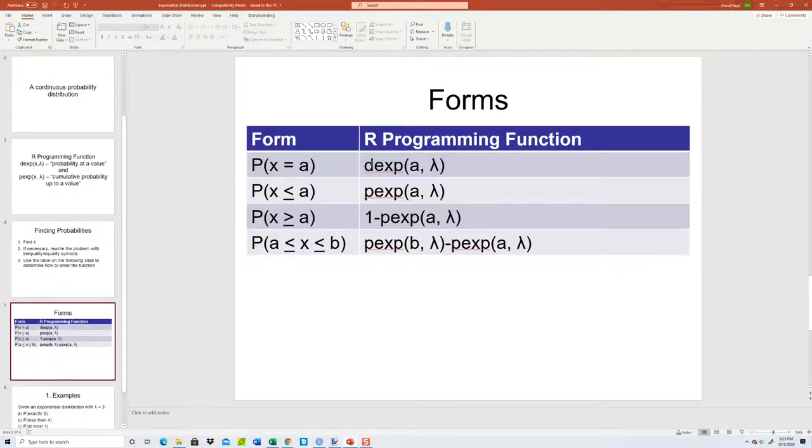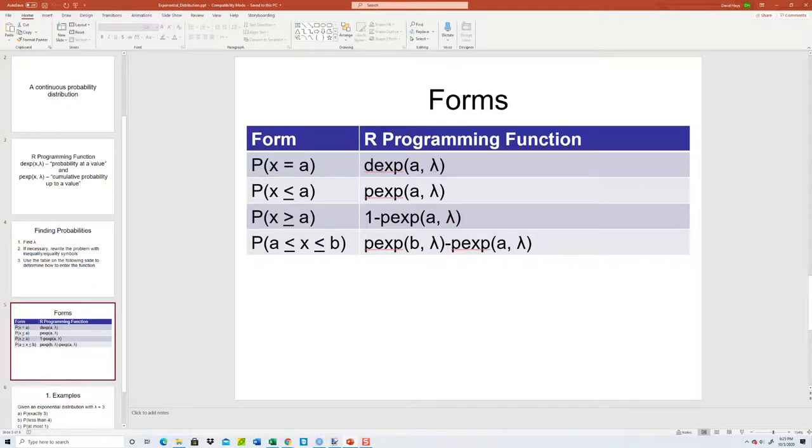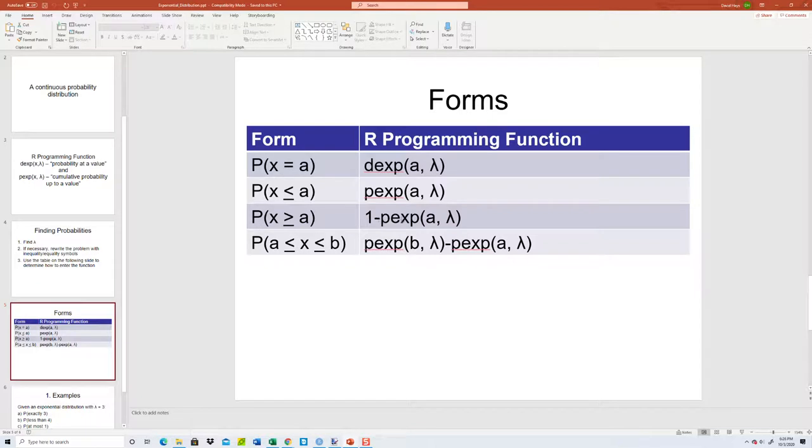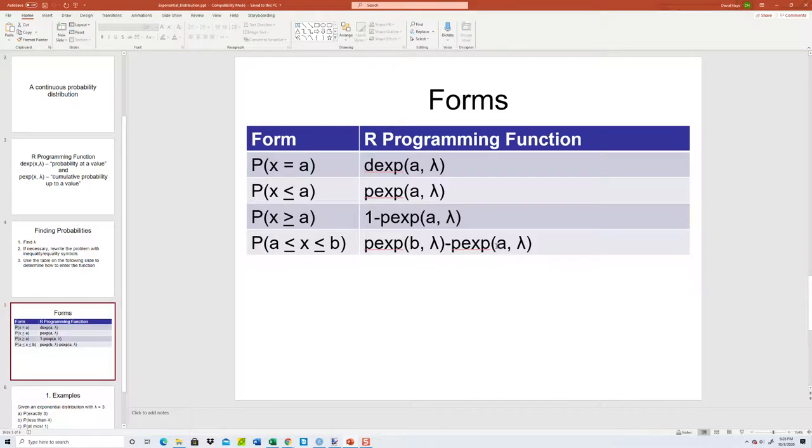Okay, so probability X equals A: we do dexp, A, comma lambda. Probability X is less than or equal to A: that's pexp, A, comma lambda. And probability X is greater than or equal to A is 1 minus pexp A, lambda. And then between A and B, you do pexp B minus pexp of A.